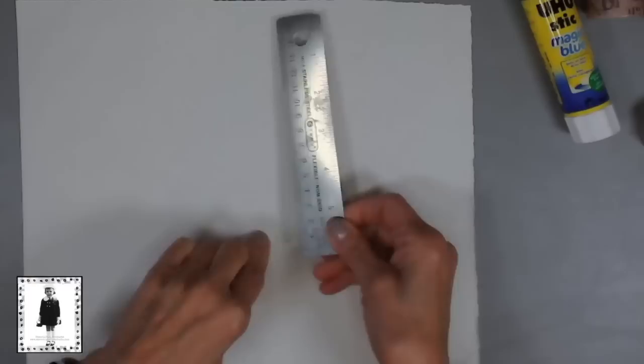This happens to be the Dick Blick sulfide paper and I just tore a hunk of it. I just tore it in a rectangular size to work on that would be good for me. I think it's about 10 by 12 or 11 by 12 or something like that. Does not matter.